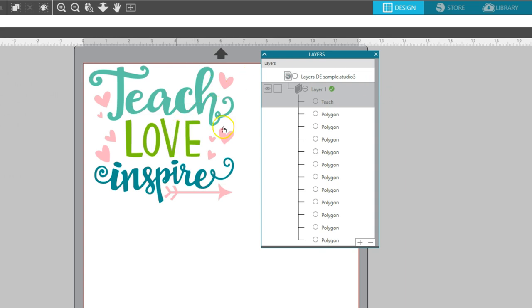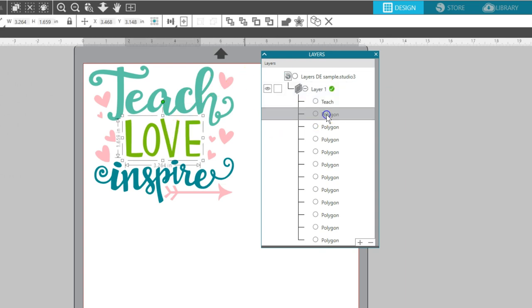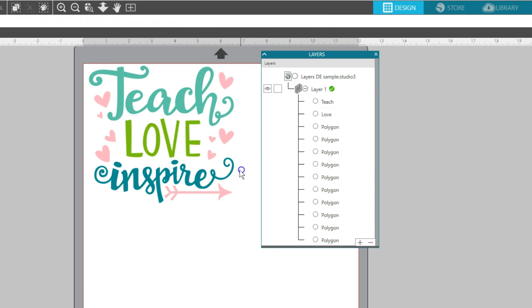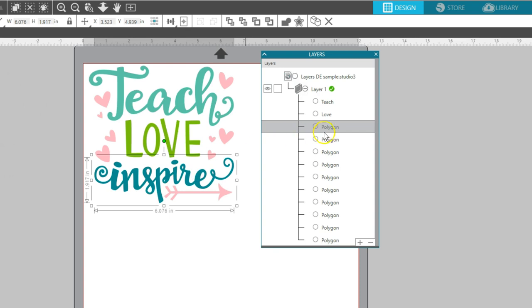You can see which object is selected in your Layers panel by either clicking on an object in the panel to see which on your page becomes selected, or you can click on an object on the page and see what becomes selected in the panel.